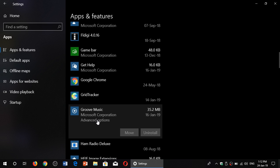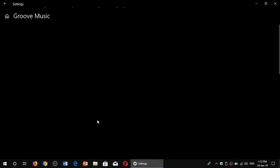This is only starting with the April 2018 and October 2018 update that we have these options. Before April 2018 update, that option was not there. So click Advanced Options.